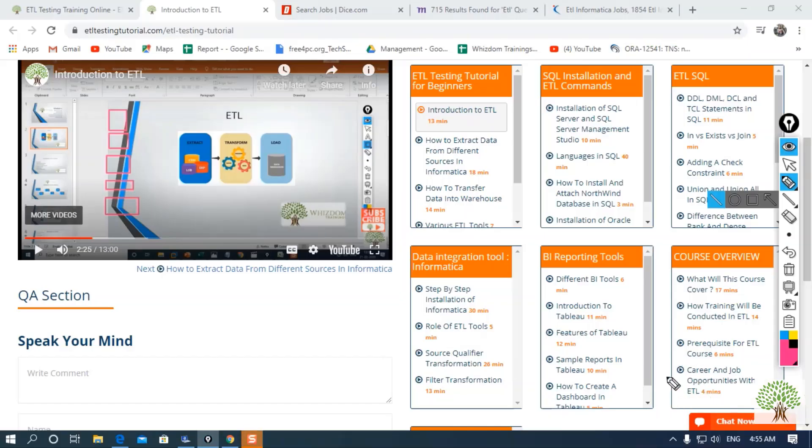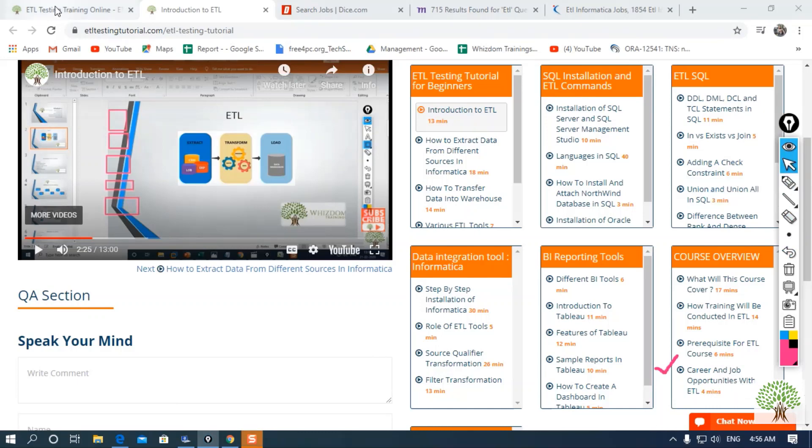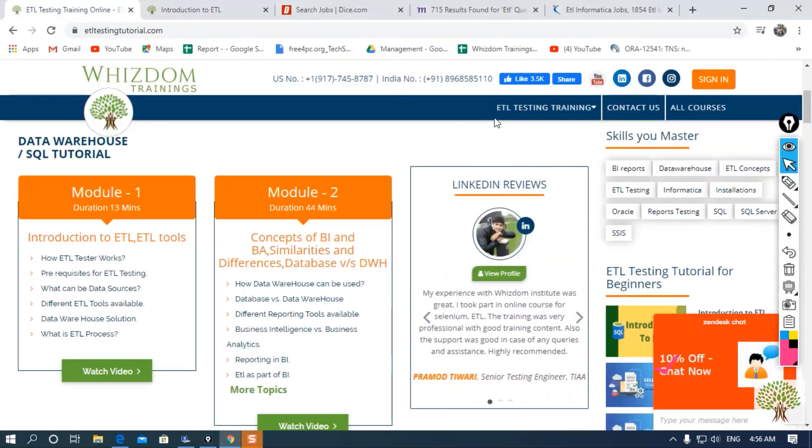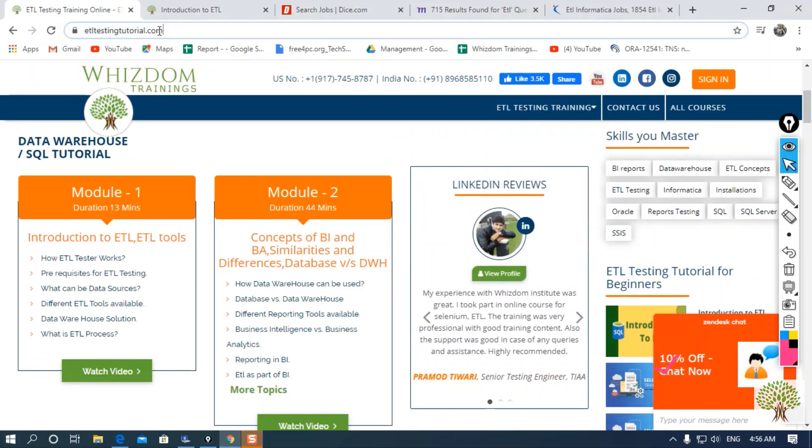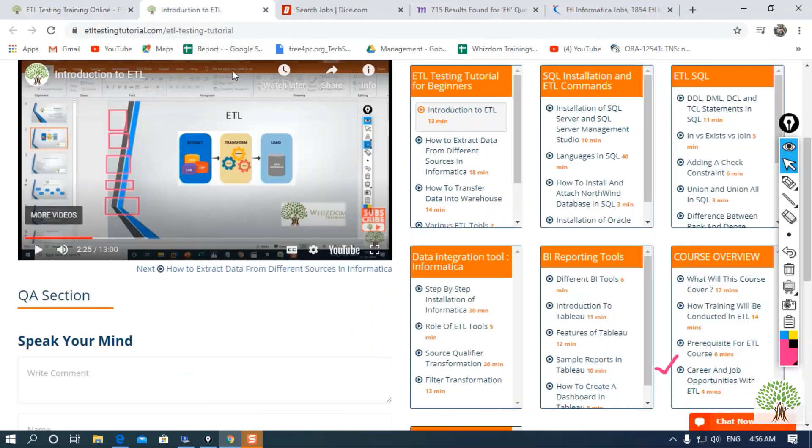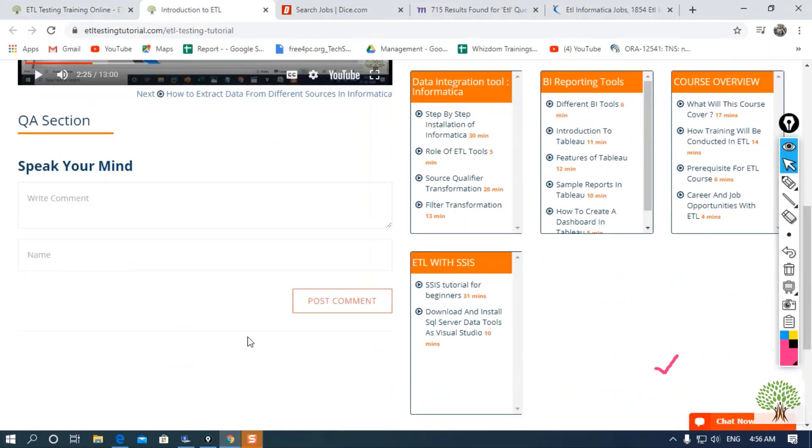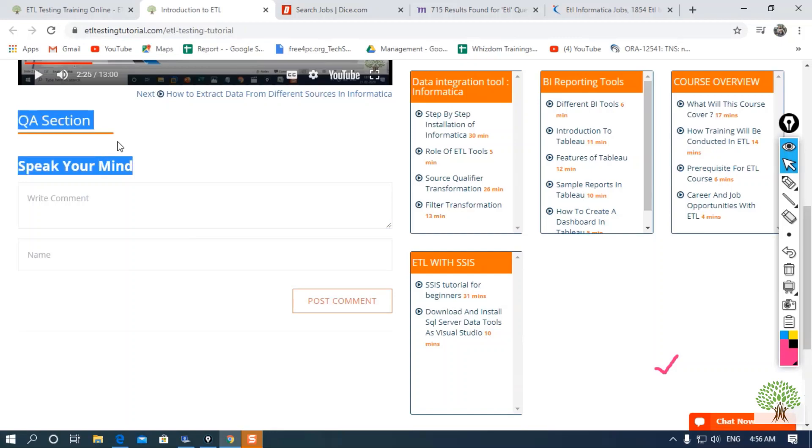Welcome to another free video. Here we are going to discuss career and job opportunities with ETL. To know more, you can check the course details on our website, ETL Testing Tutorial. If you have any query regarding the free video, you can speak your mind under the QA section.